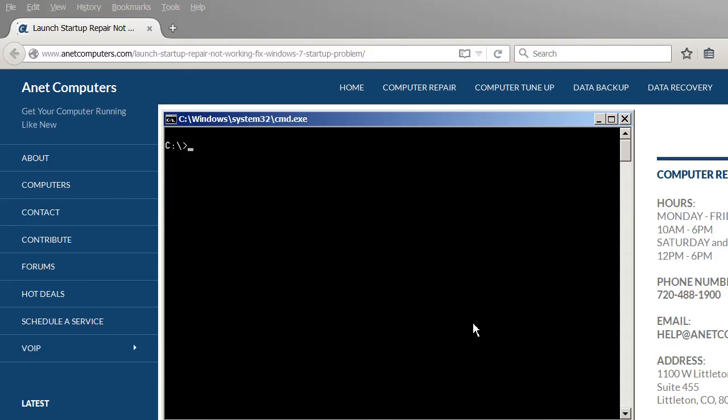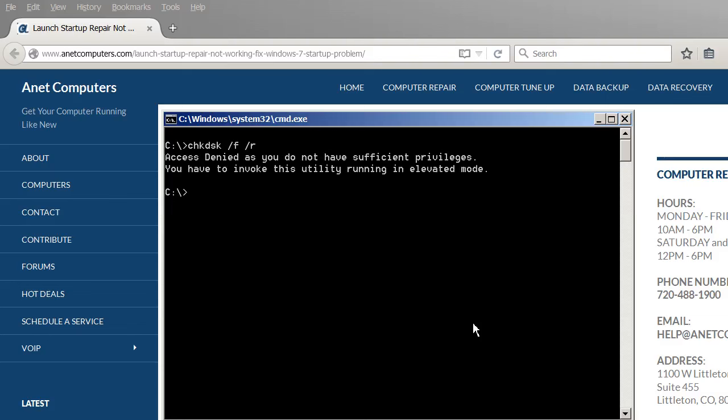Quickly here's how to run a check disk scan at a C prompt or your hard drive prompt. Just type in CHKDSK space forward slash F space forward slash R hit enter. Well I don't have root privileges but...